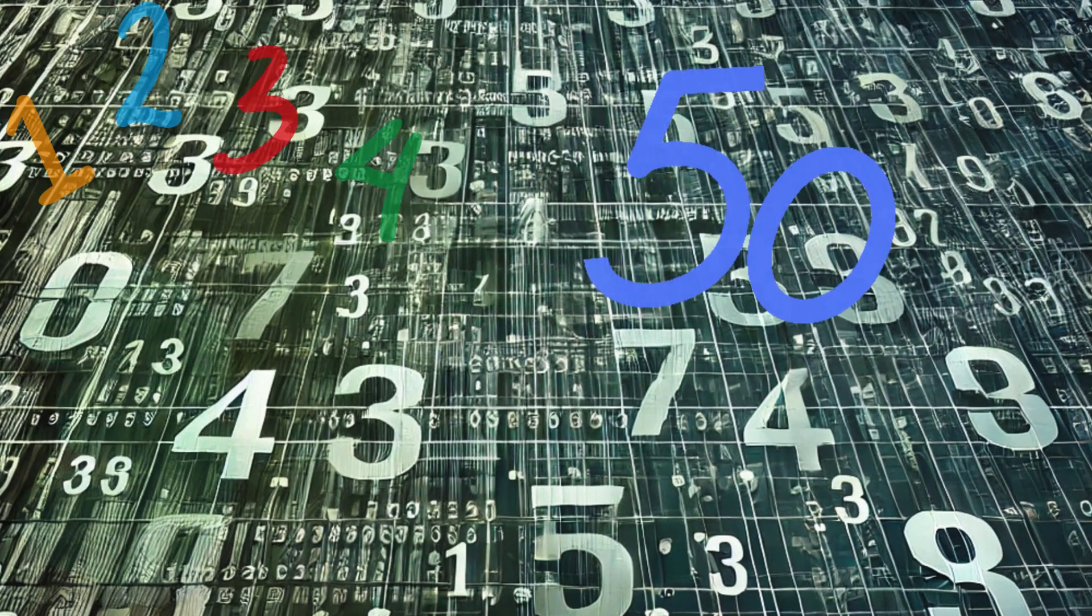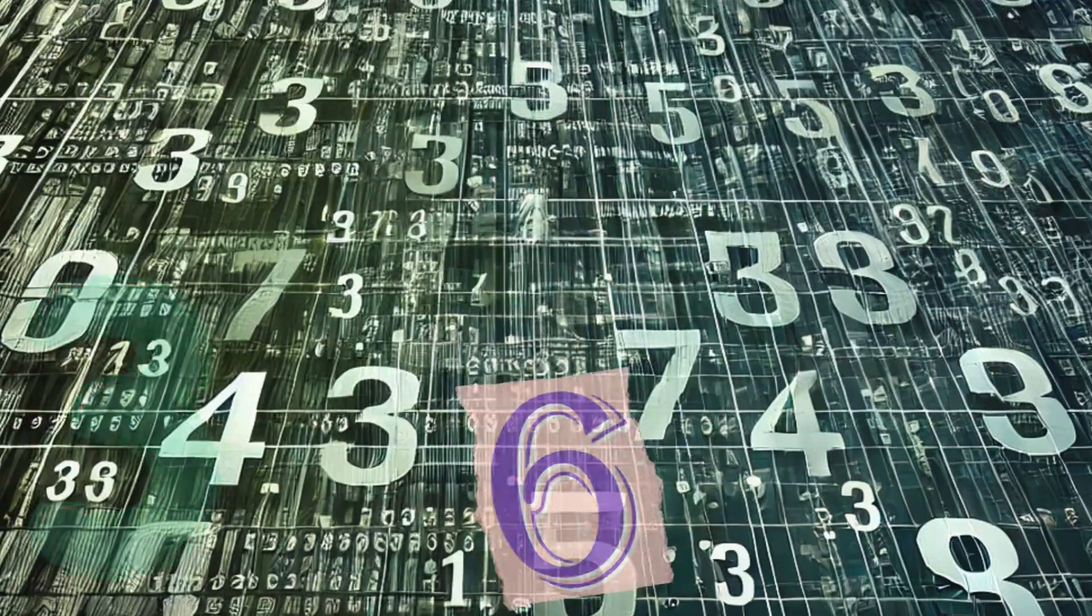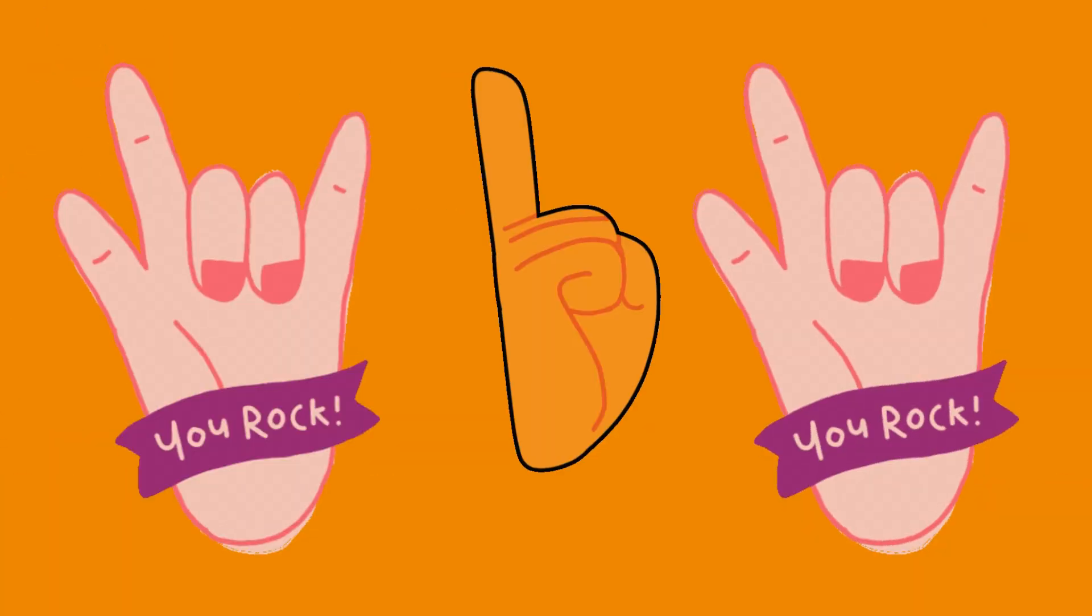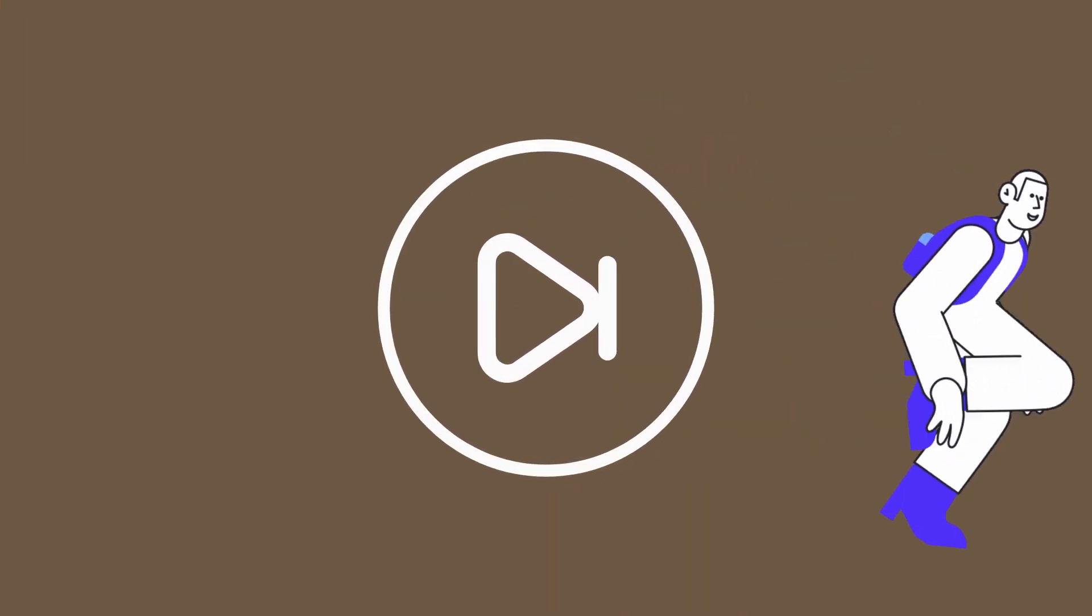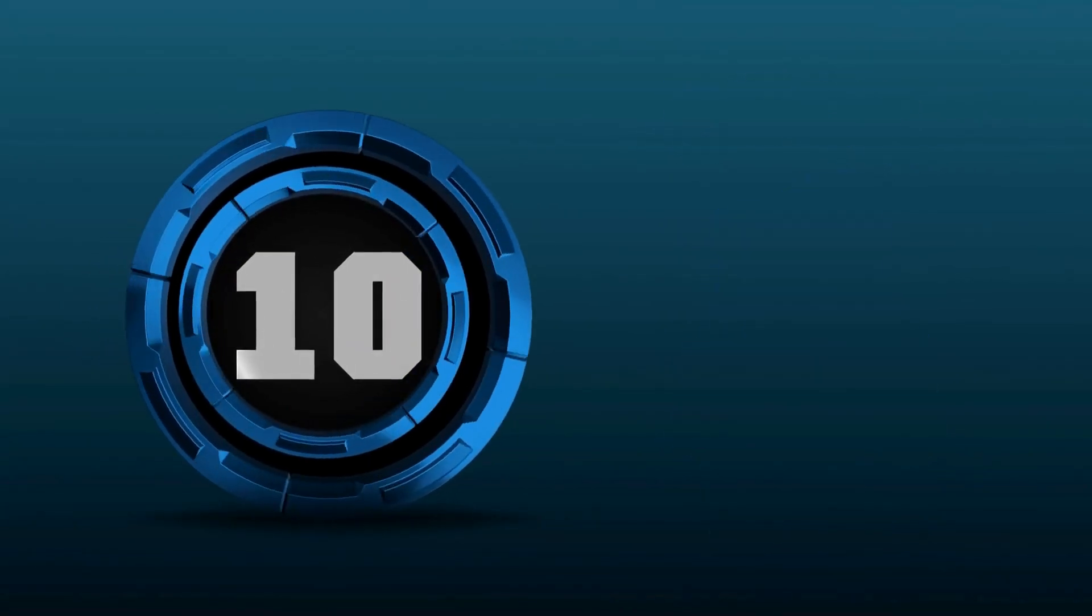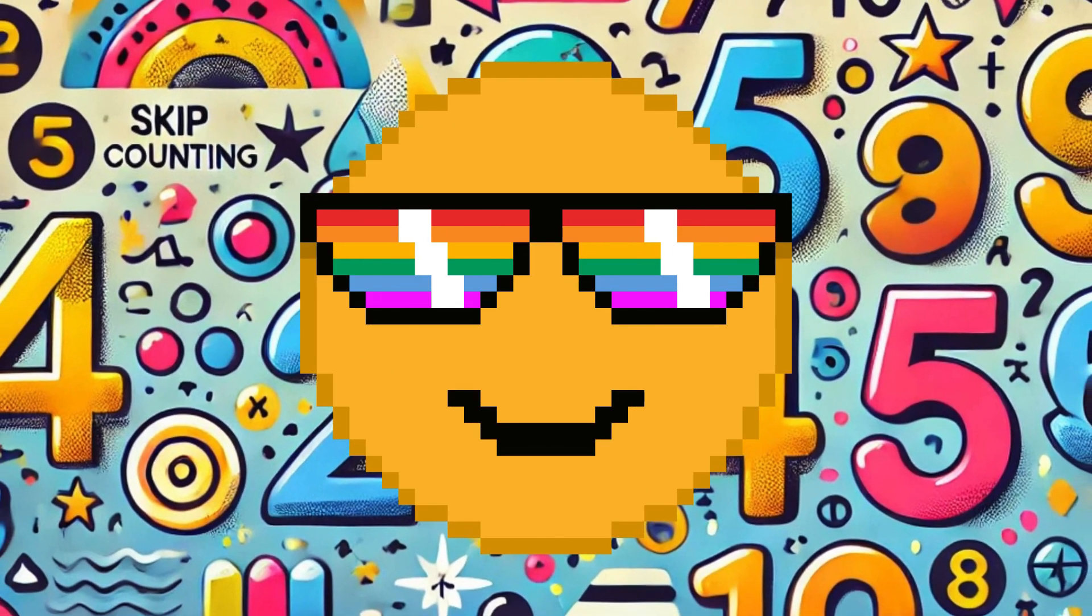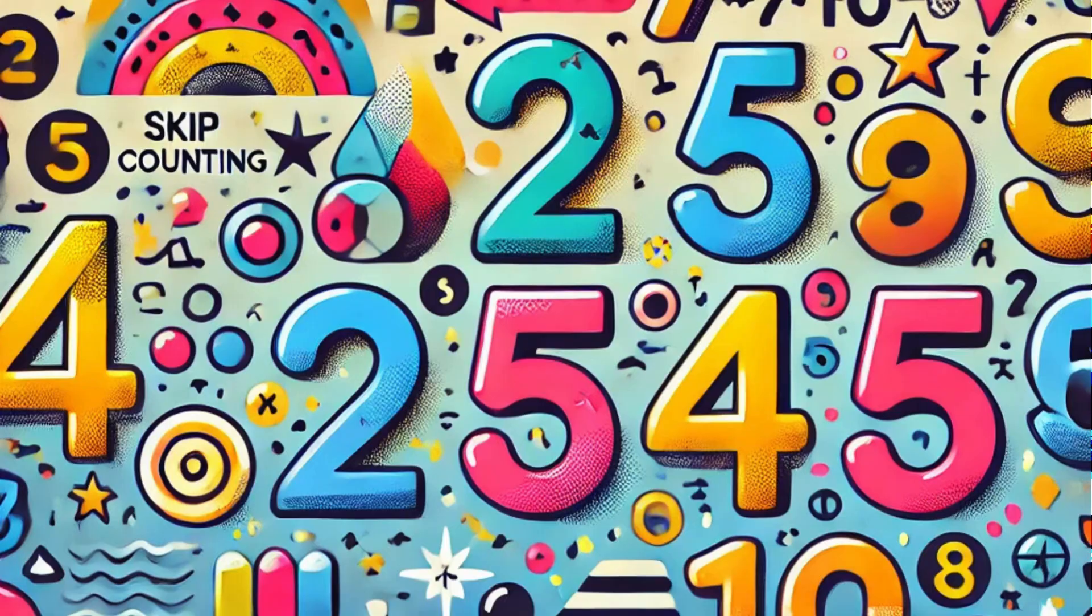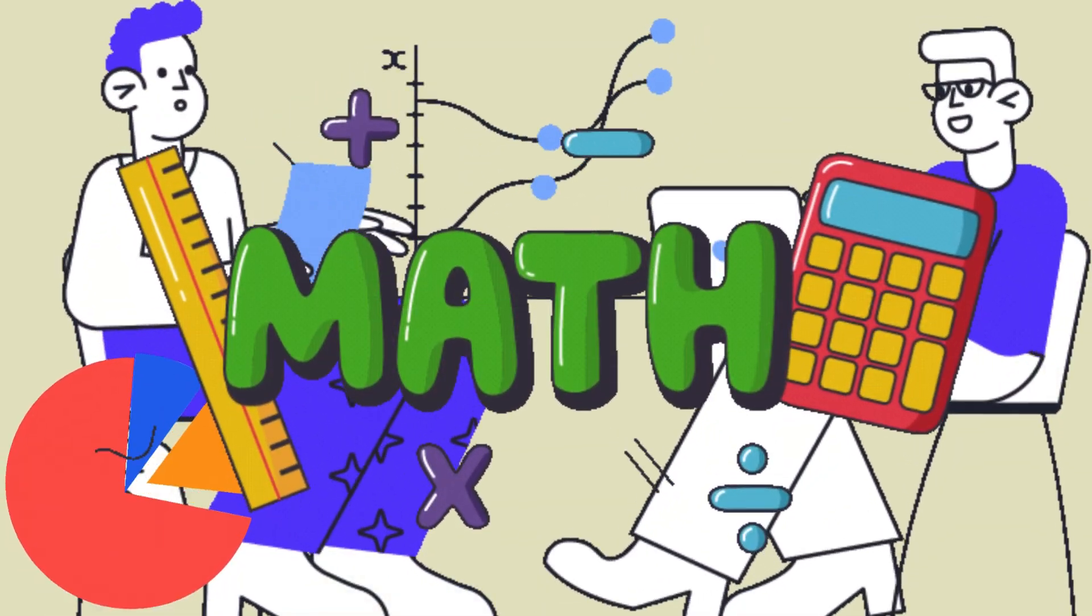Skip, count with me. Numbers as far as you can see. Twos, fives, and tens will do. Counting is so fun with you. Now we skip and count it through. With twos, fives, and tens we're super cool. We'll keep counting, you and me. Math is fun, can't you see?